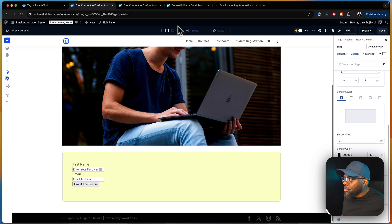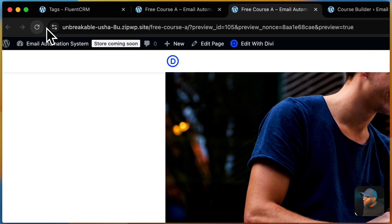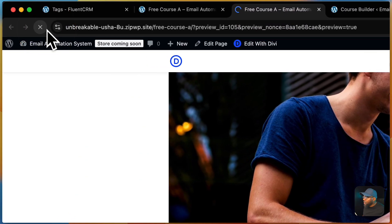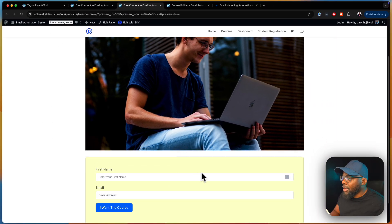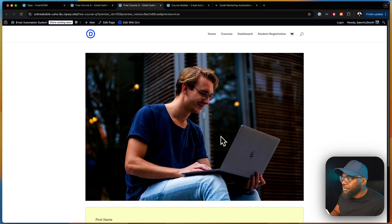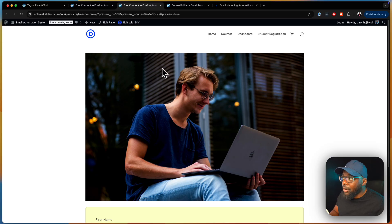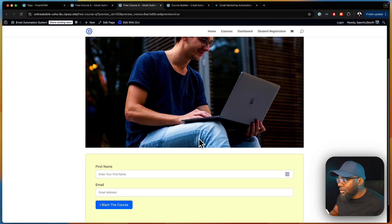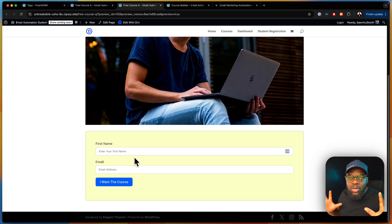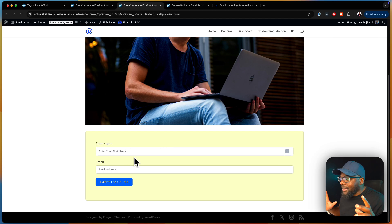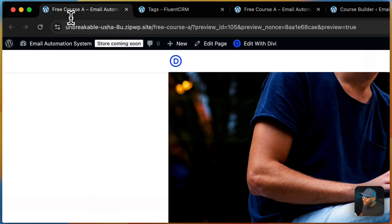Let's do a quick preview again. We have our form and our main image. This is where you need to go in and add your title and description to encourage people to sign up. But we're not going to design this all crazy — that's our landing page.